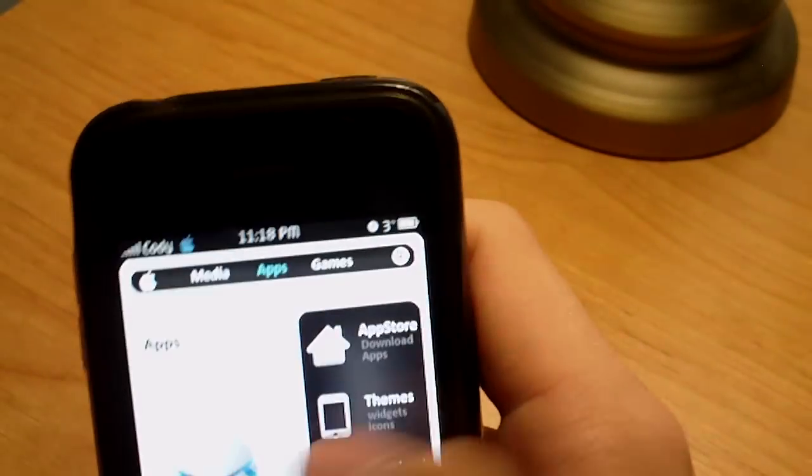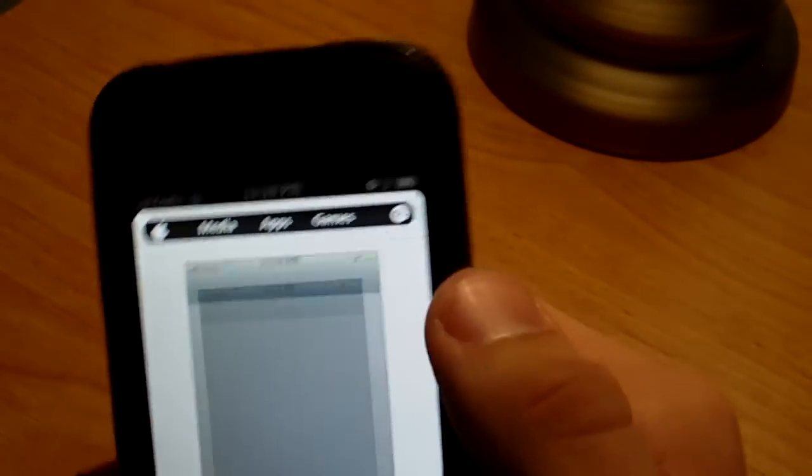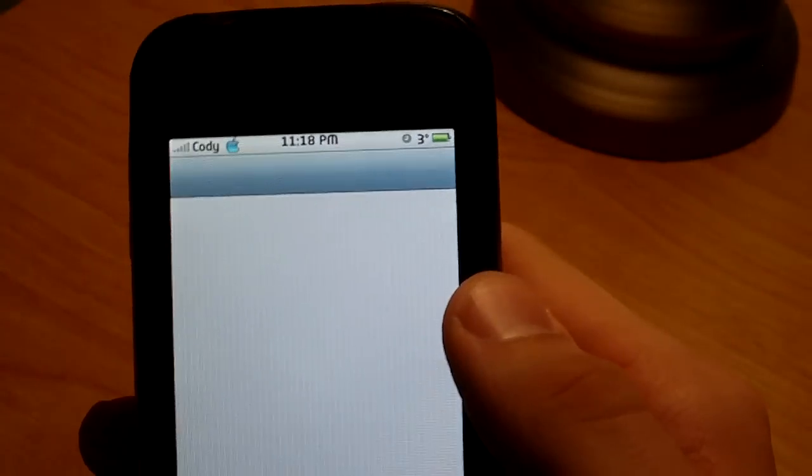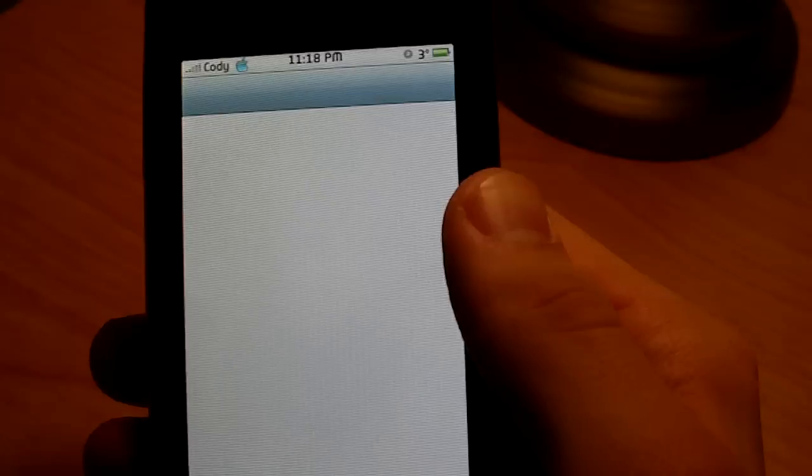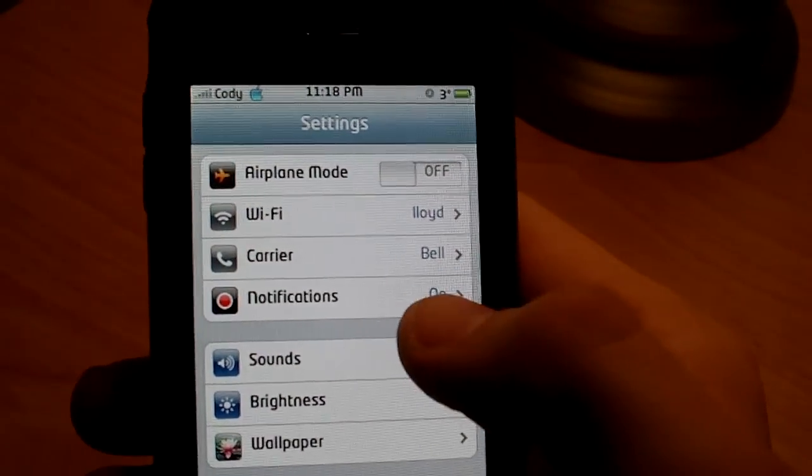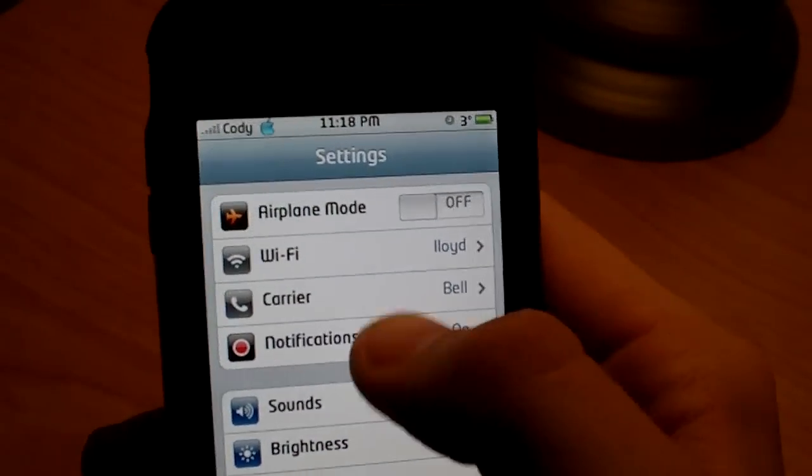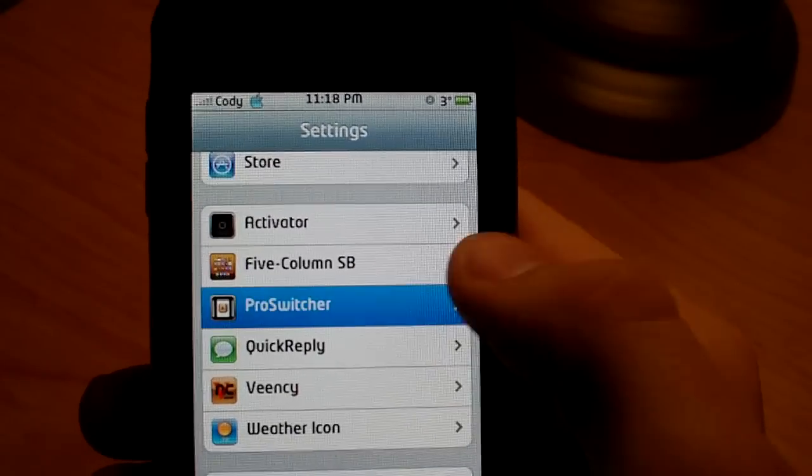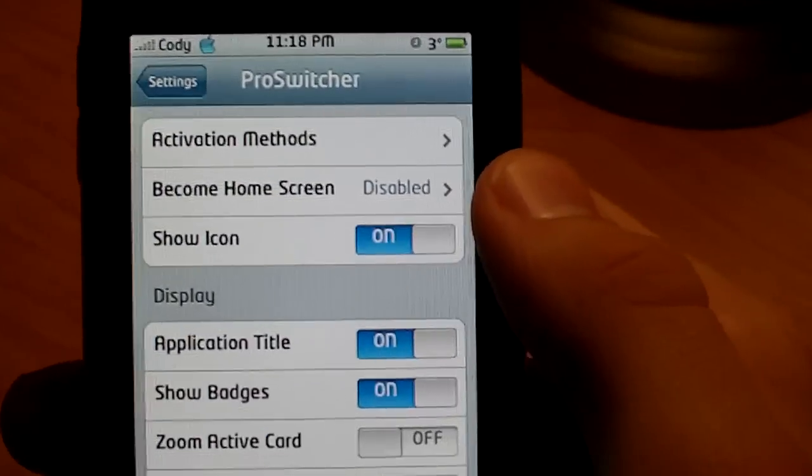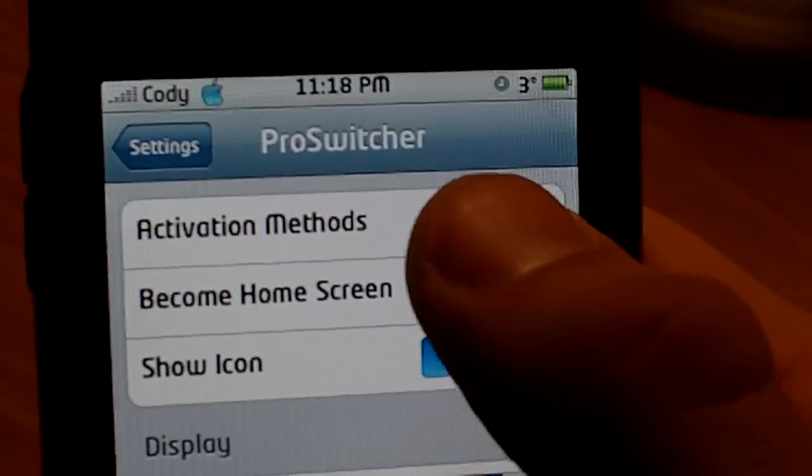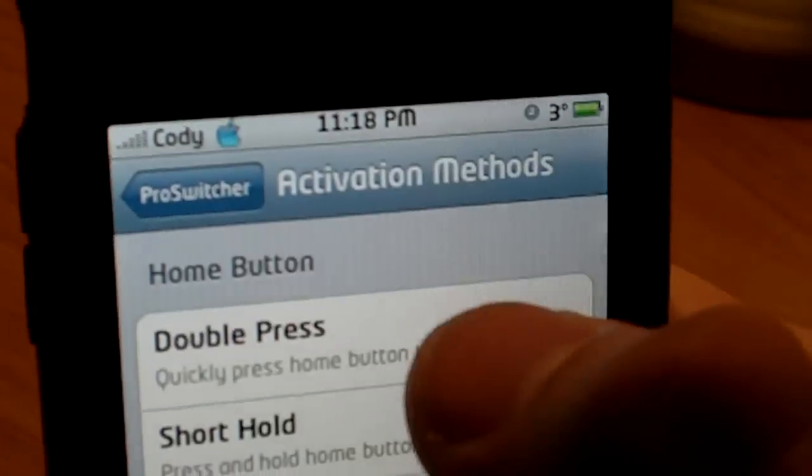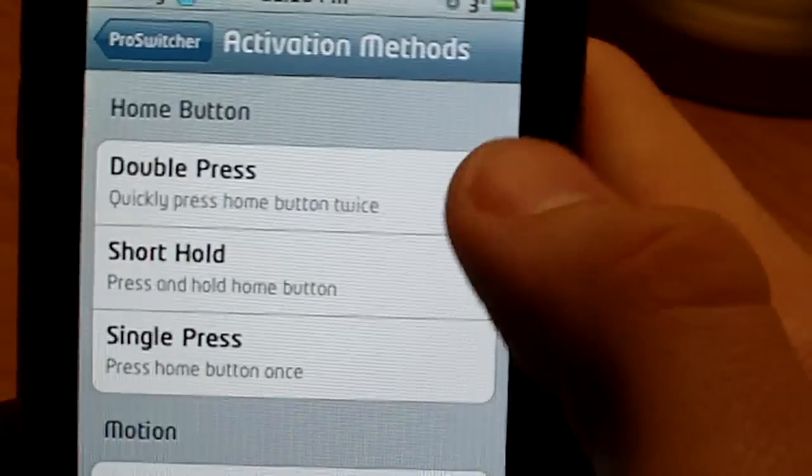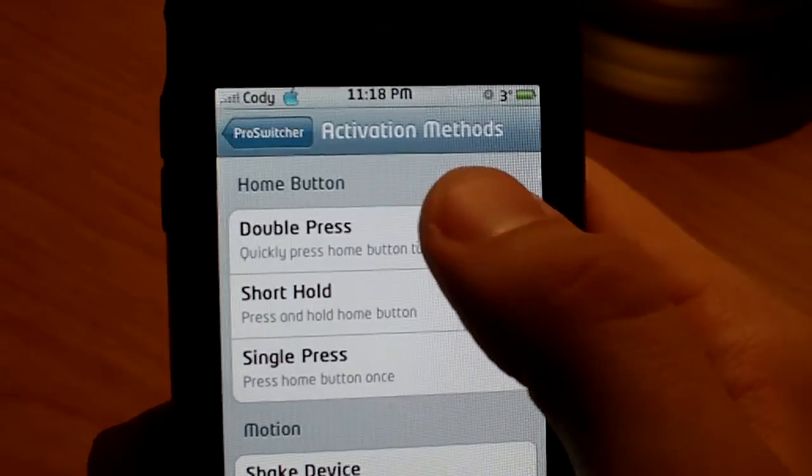So what you can do is you can go into your settings, once you have Pro switcher installed. You're going to go down to Pro switcher, and the cool thing about this is there's different activation methods. So right now, I have to swipe down on here. As you can see, there it is. That's the only one I have open.